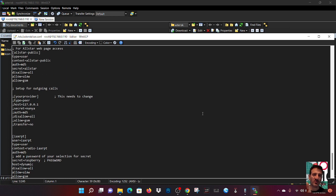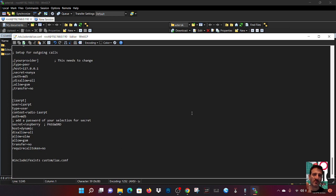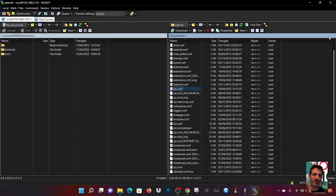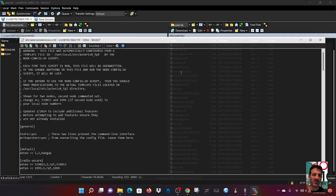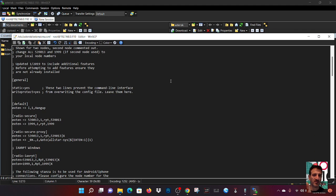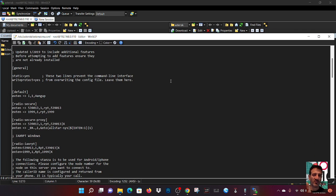So now we're going to go into the extensions file. We'll close this down. I'm going to go down here to extensions conf. There it is there, extensions. Double click that. And then I'm going to show you what I've done here as well.